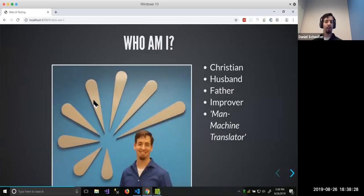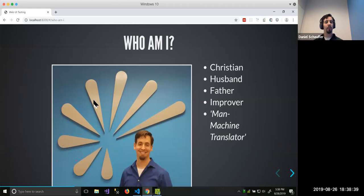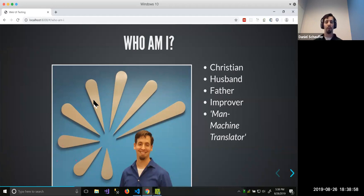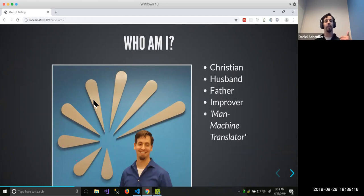I am Daniel Scheifler — a Christian, husband, and father, all in order of occurrence — and most recently an Improver. I like to fancy myself a man-machine translator; that's just the way I choose to think about my job. We often write code to solve a business problem, so I'm translating from a person in the business to the computer what they need it to do. It was from this communication aspect that I ended up falling in love with testing.